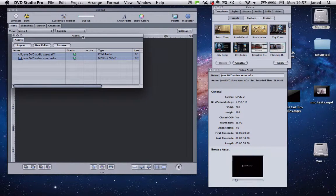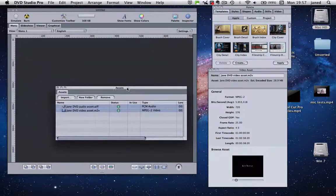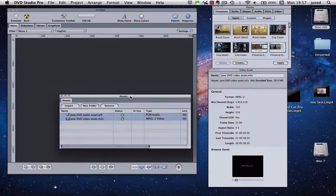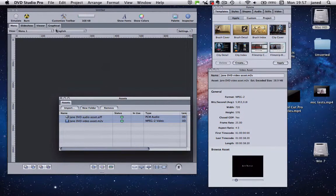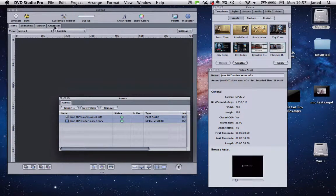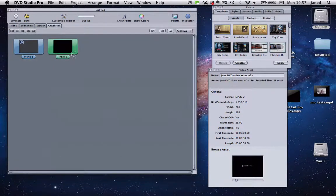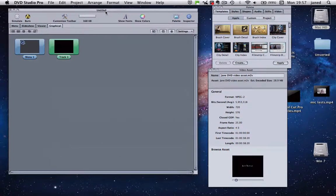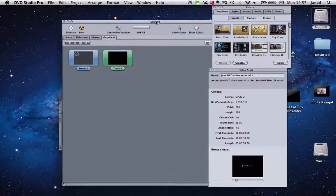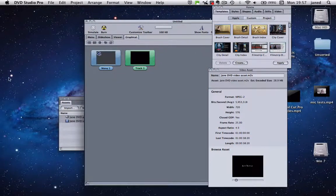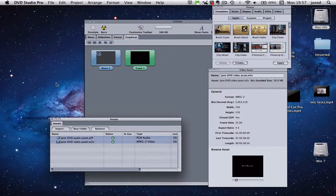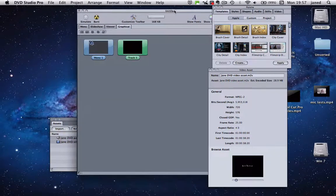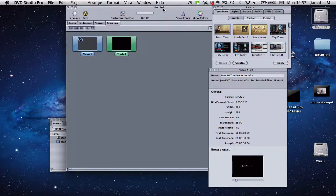So now we've got our assets in here. I'm just going to change that to Graphical. I just work better with pictures.